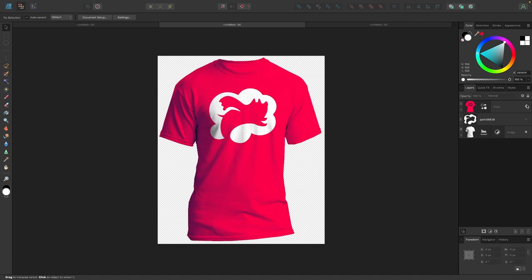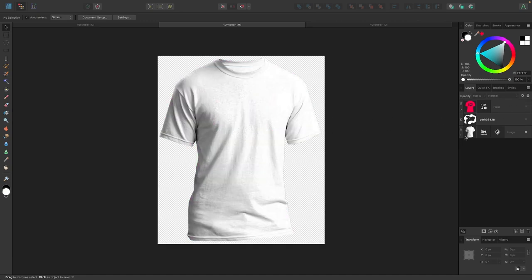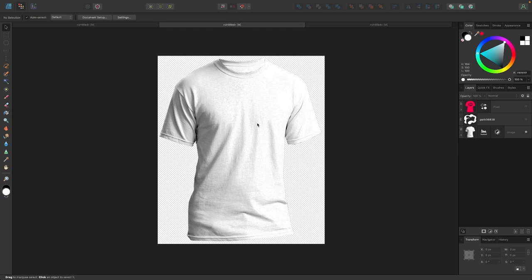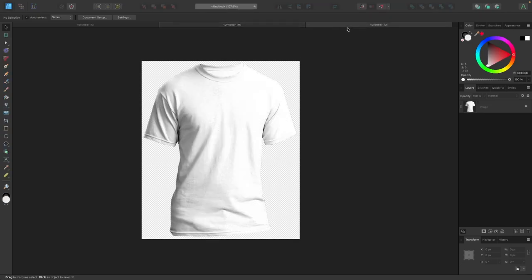In order to follow along with what I'm doing, you'll need to download a copy of this blank t-shirt. I will have that linked in the description of the video. Go ahead and download that and paste it as a new document in Affinity Designer and we'll be good to get started.